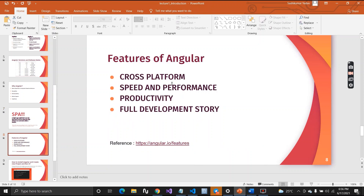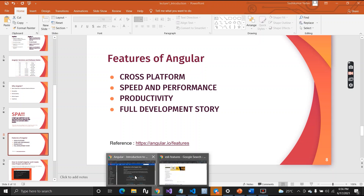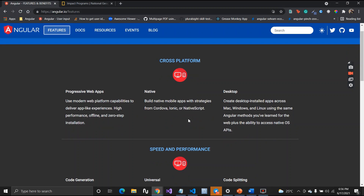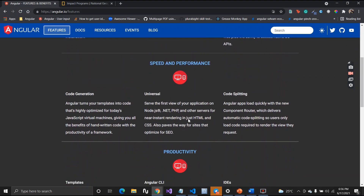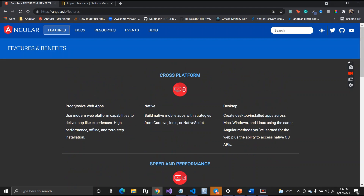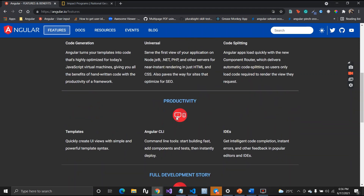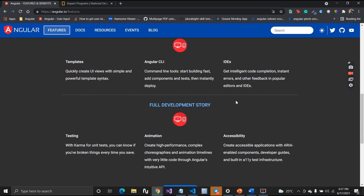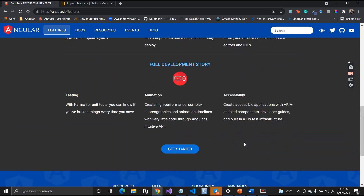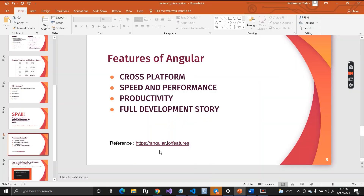Now let's talk about some features of Angular. From the Angular website you can see: cloud platform (you can create progressive web apps, build native apps, and create desktop applications), speed and performance, productivity (using Angular CLI to generate boilerplate code), and a full development story including testing, animation, and accessibility. Visit the Angular website to see these features in detail.